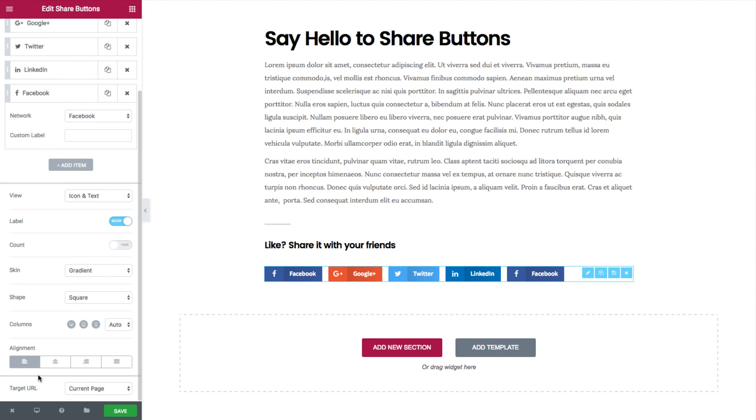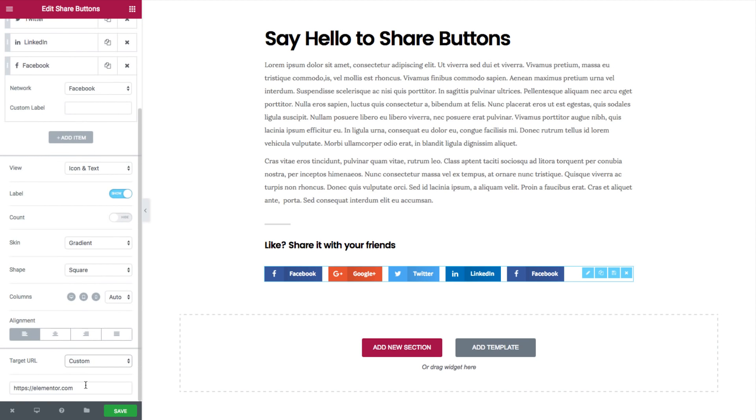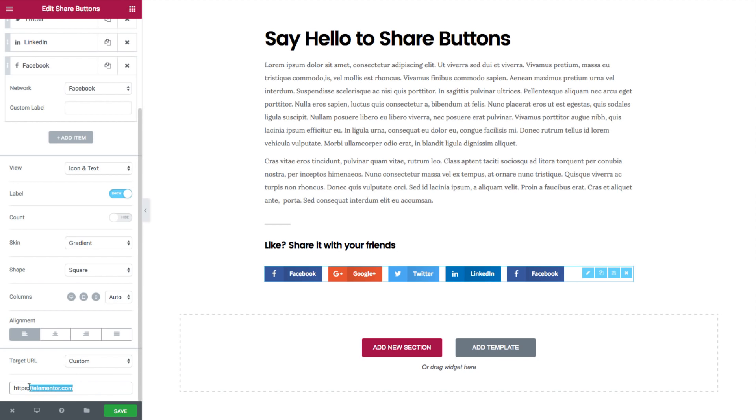Now by default the button will share your current page, but you can also create a custom link to be shared. This allows your visitors to share a different page. So for example, if you're creating a landing page, visitors will be able to share the home page of the site instead of the landing page.